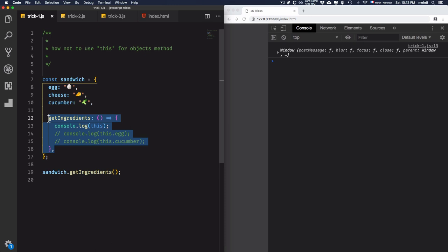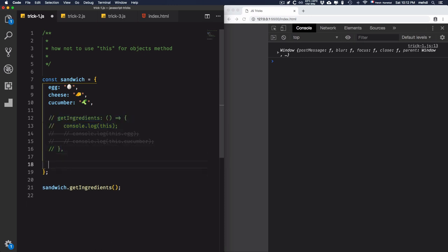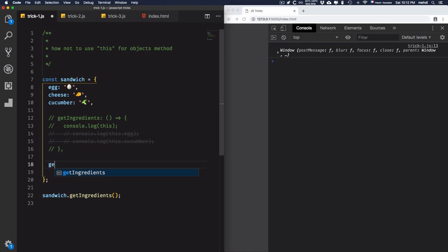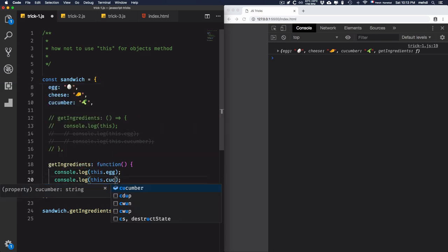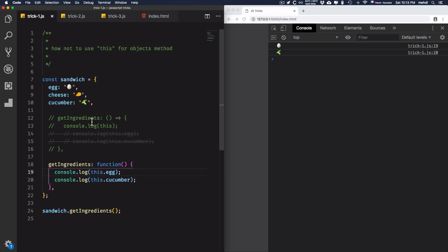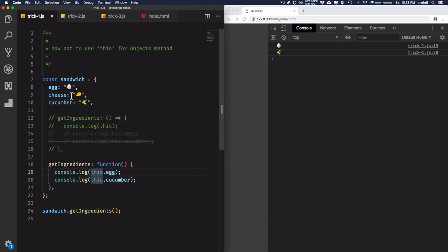So how to solve this problem? To solve this problem, we will use an anonymous function. Let's create the same method, 'getIngredients', but instead of an arrow function, I will use an anonymous function. We'll console log 'this' first. As you see here, I have each element from the object: egg, cheese, cucumber, and the method getIngredients. Now let's get 'this.egg' and 'this.cucumber' — and I get the values. So the difference is: with an arrow function, 'this' returns the window object, but with an anonymous function, 'this' returns the content of the object.